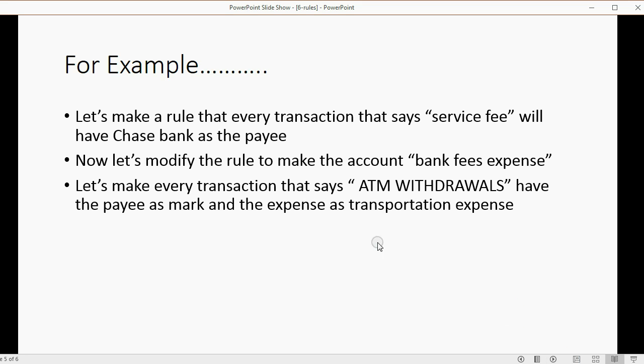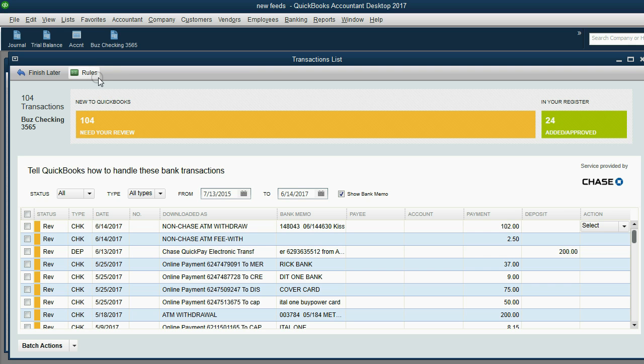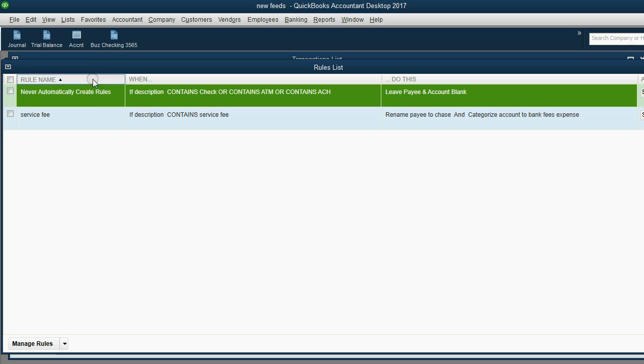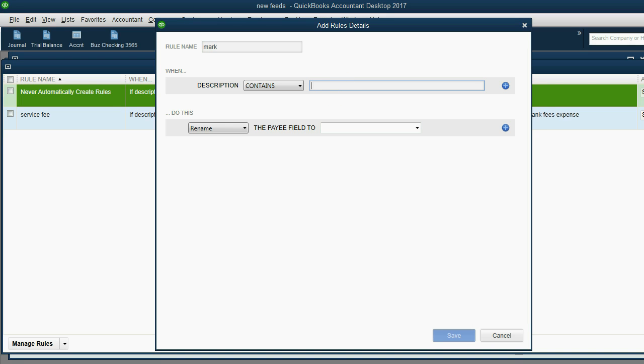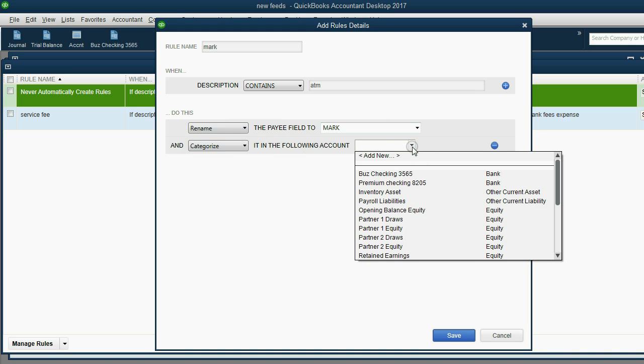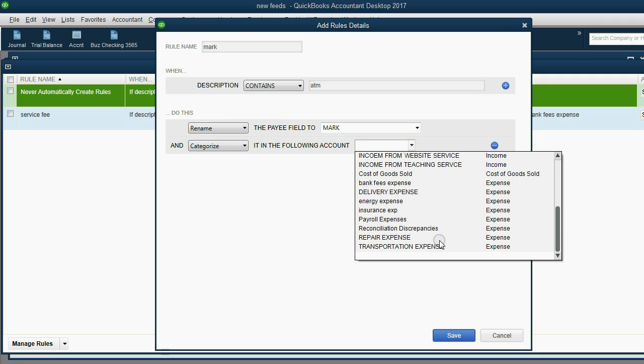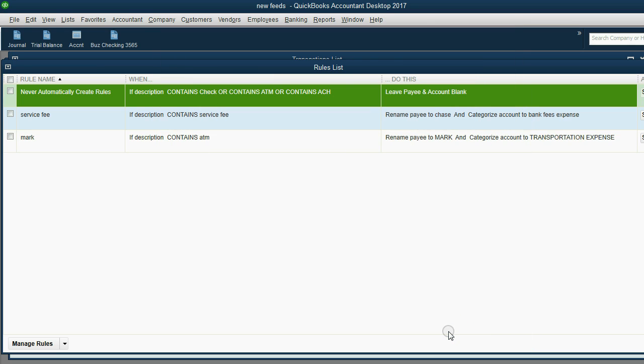How about we make every transaction that has in the downloaded as field ATM withdrawals have the payee as Mark and the expense as transportation expense. That's very simple. First when you're in the transaction list, you click rules. Then in the bottom left, manage rules, add new. The name of the rule can be Mark. If the description contains ATM, let's rename the payee field to Mark. Click the plus sign and let's recategorize it as transportation expense. When I click save.